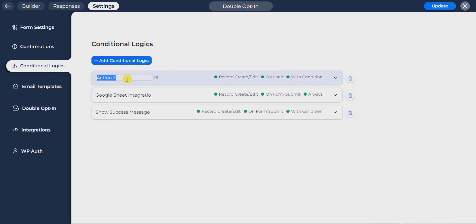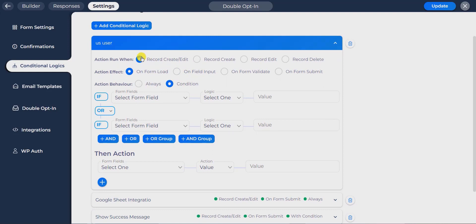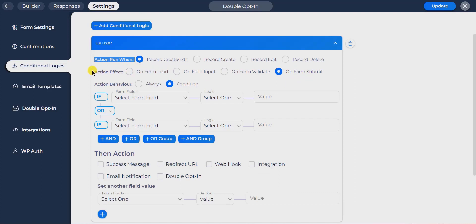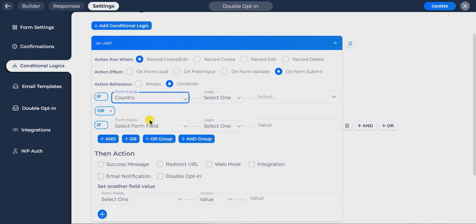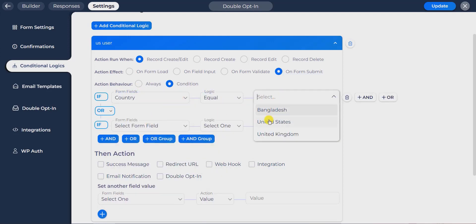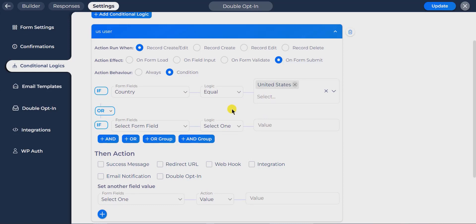Now add another condition by clicking 'add conditional logic'. Then check 'record create/edit' from the action run when section, and check 'on form submit' from the action effects section. Then select condition from the action behavior section. I will apply a condition: if the country field is equal to the United States, send a confirmation email notification for this United States user.